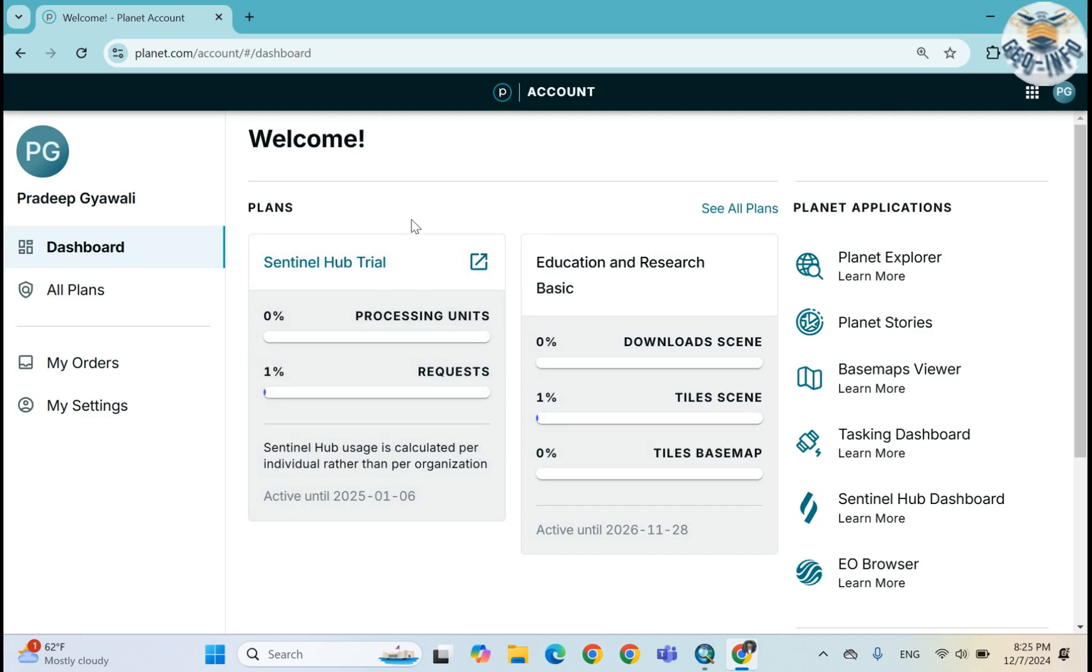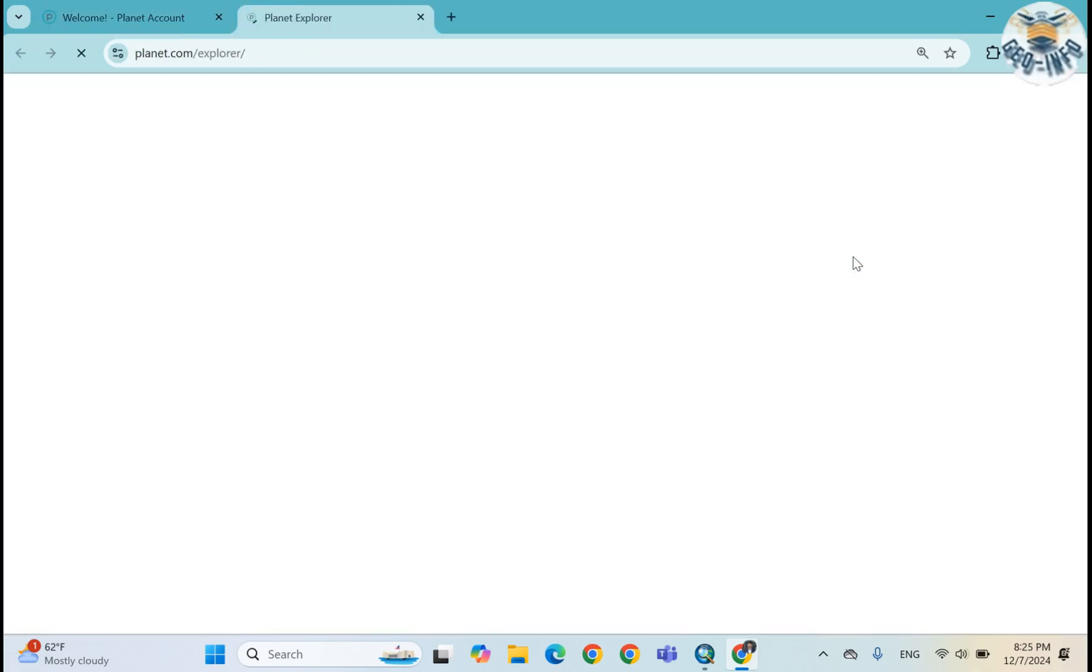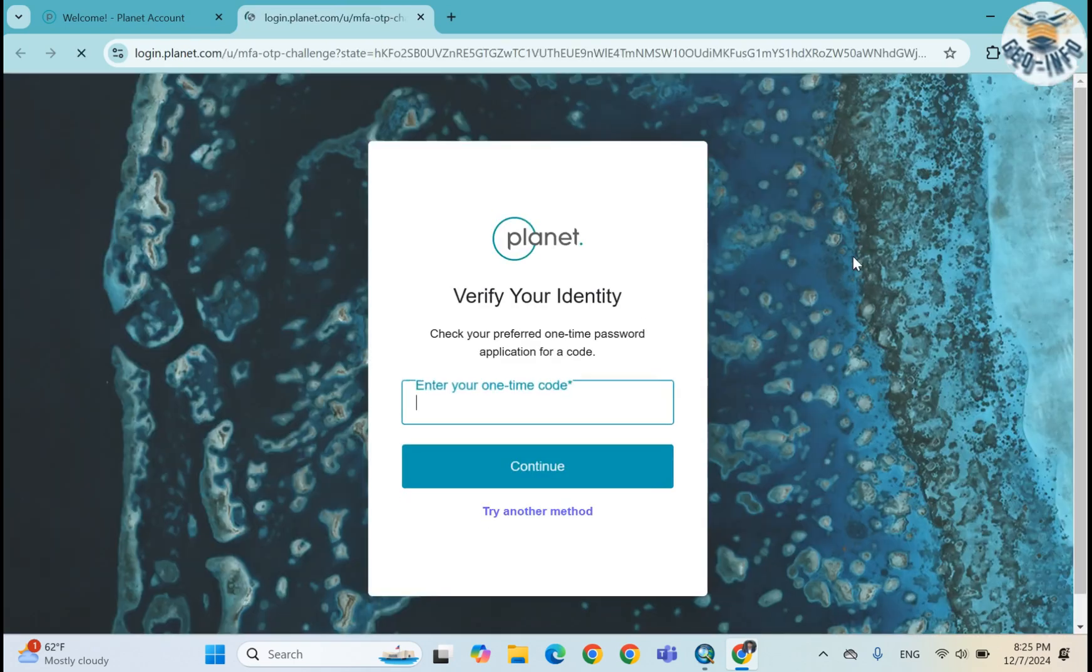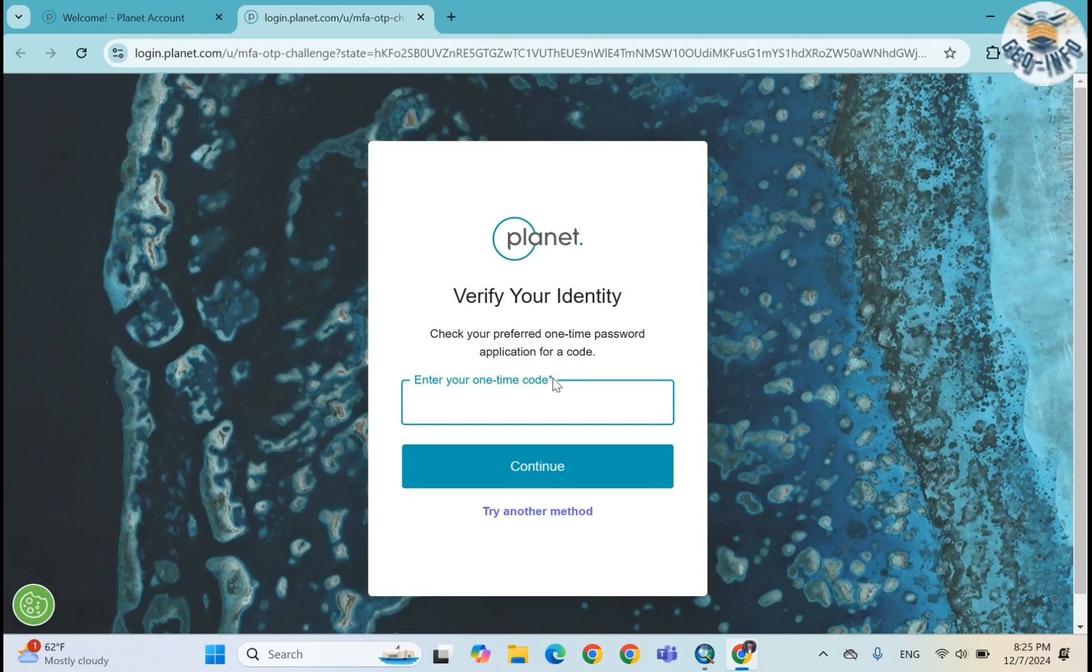We already know that I have 3,000 square kilometers as my monthly quota to download the images. So I need to open the Planet Explorer.